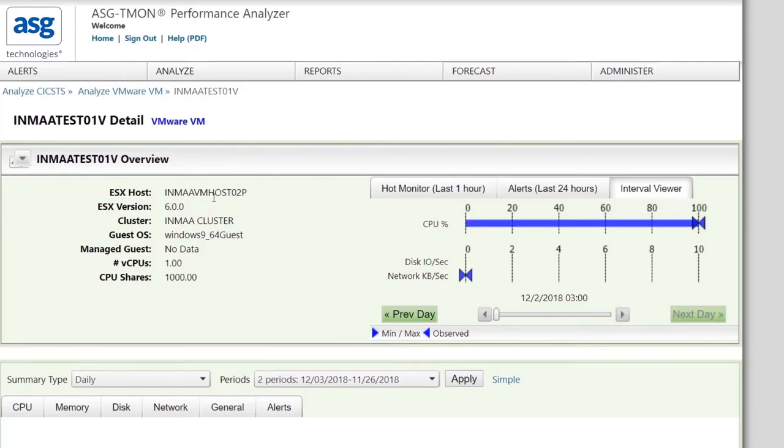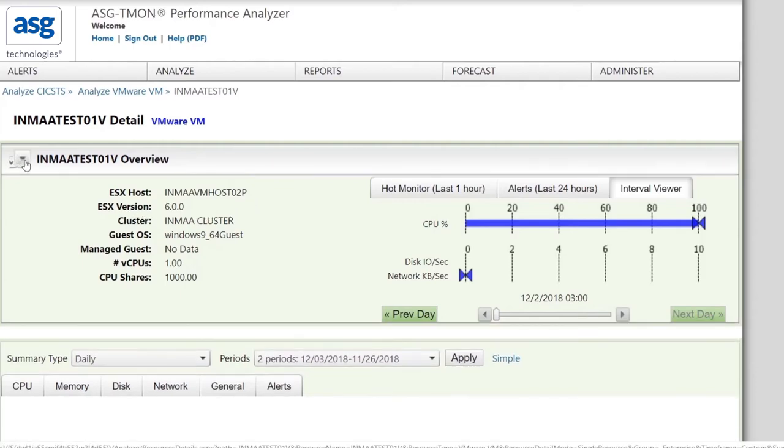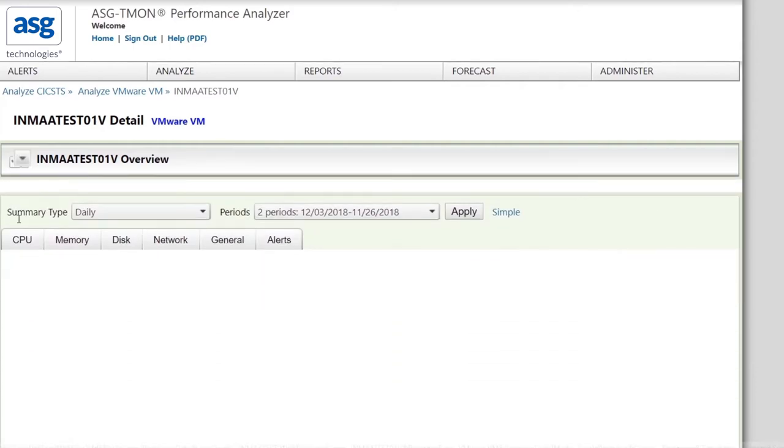Like with ZOS, all the basic information about the VM is on the top of the screen. However, it takes up a good amount of real estate. So if you're not interested in all that information, you can collapse it by clicking this arrow.